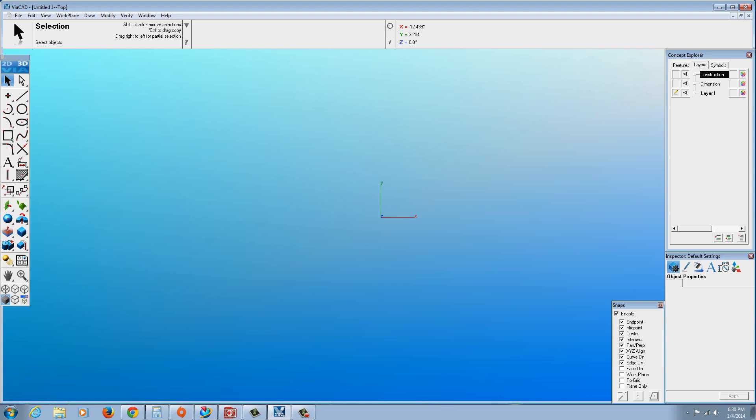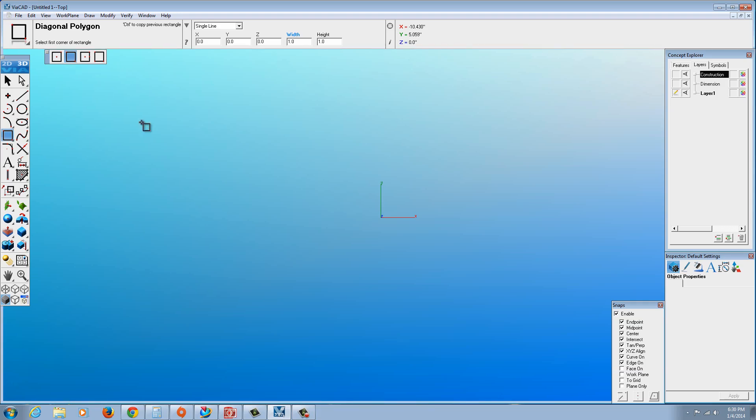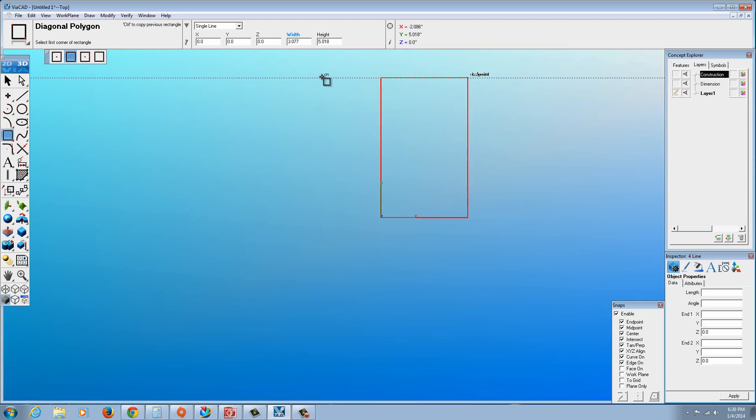OK. I'm going to begin with the Rectangle Tool. Now you could use the Line Tool to do this, a multi-line. I'm going to go with the Rectangle though. Rectangle's pretty easy. Notice there are several options that appear. If these don't appear, you can click up here and you'll see that little corner. There's Center Rectangle, 3-Point. We're going to go with Diagonal Polygon. Just click and drag this out. Click again to drop it.